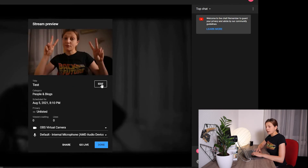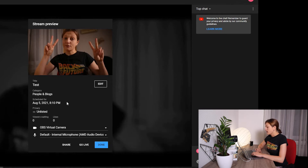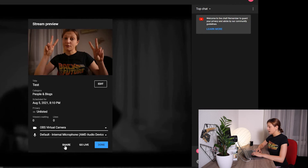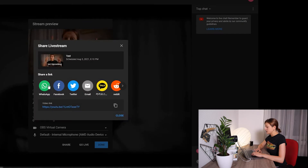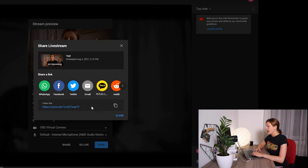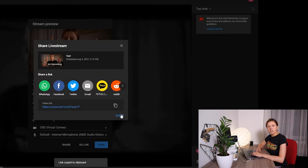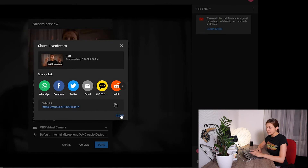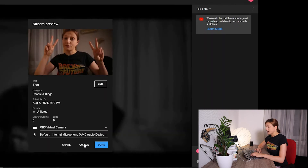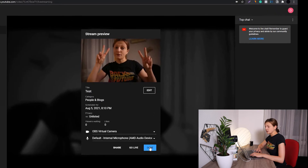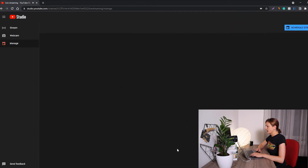Over here you can edit your stream — you can edit the title, the category, the time, and you also can change the camera and the mic. Down here you have three options: you can share your stream across different social channels, you can copy the link and use it for marketing purposes, and then you can go live right away or click the down button to schedule your stream. Let's give it a try.